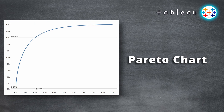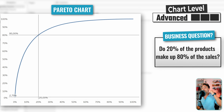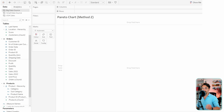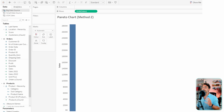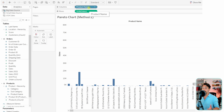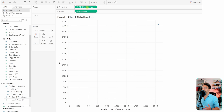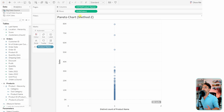Now we're going to learn another method to create a Pareto chart in Tableau, this time using two different measures with only one line. The business question asks: do 20 percent of the products make up 80 percent of the sales? Our first measure is sum of sales — drag and drop it to the rows. Our second measure is count of products — take the product name to the columns; Tableau asks to add all members. Right-click on it, go to measure, and select count distinct. We also need product name on the details shelf for calculations.